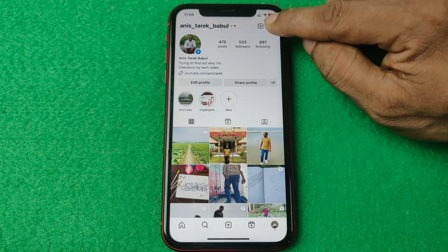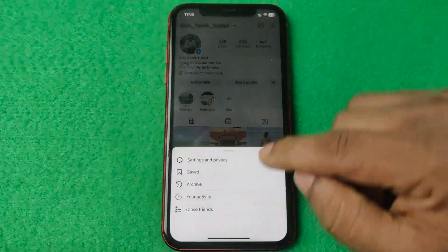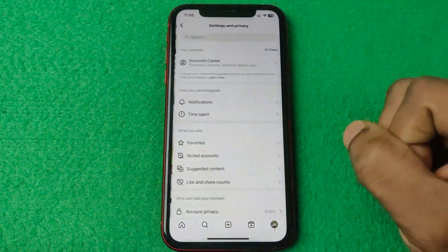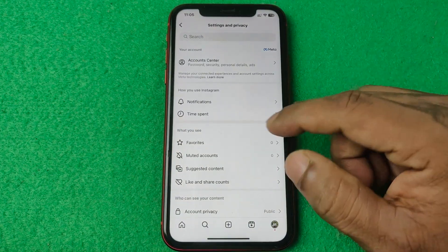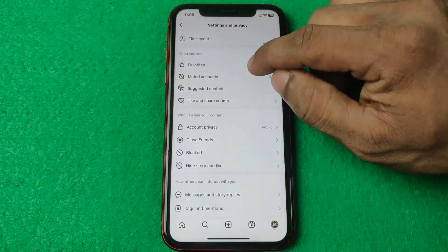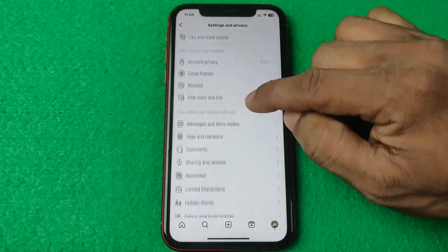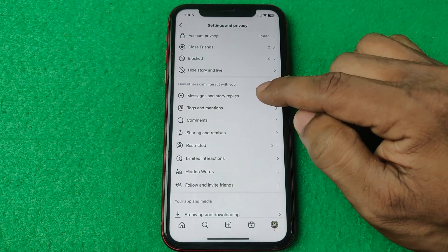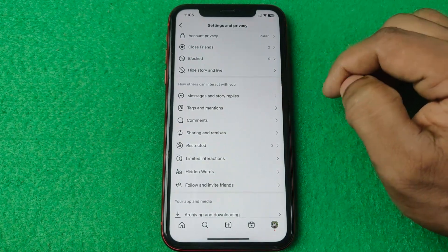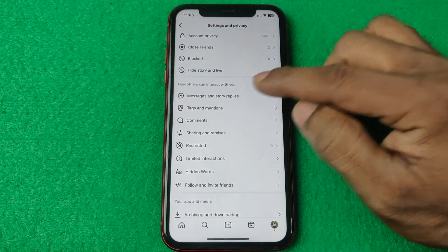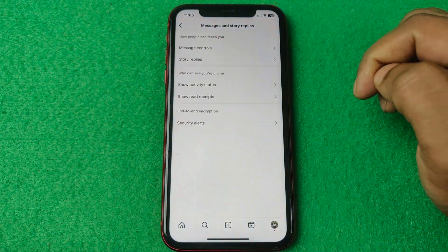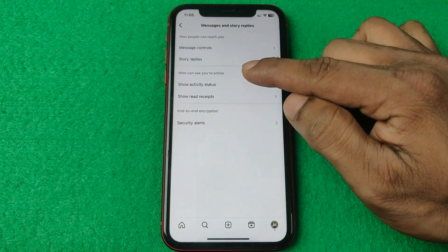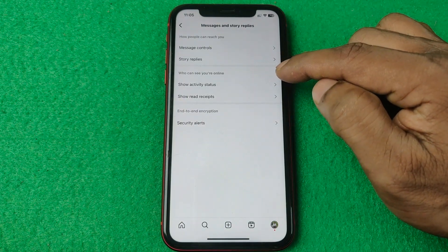Tap on Settings and Privacy, then swipe up to find the Messages and Story Replies section. Tap on it, and here is the second section: 'Who can see you are online.'